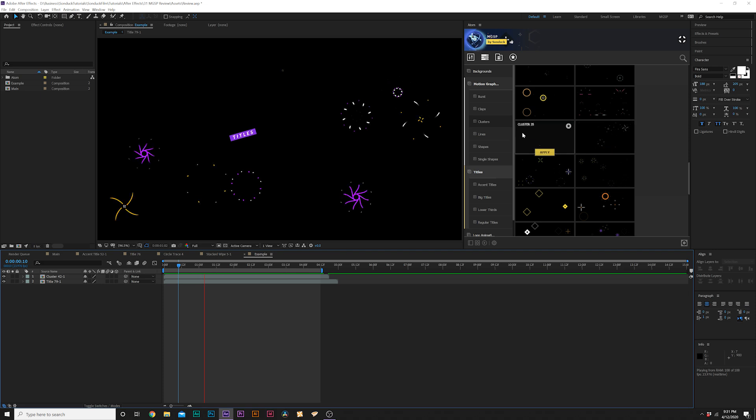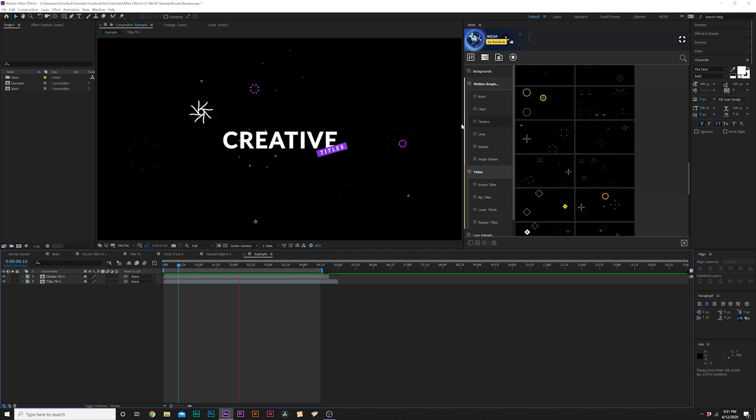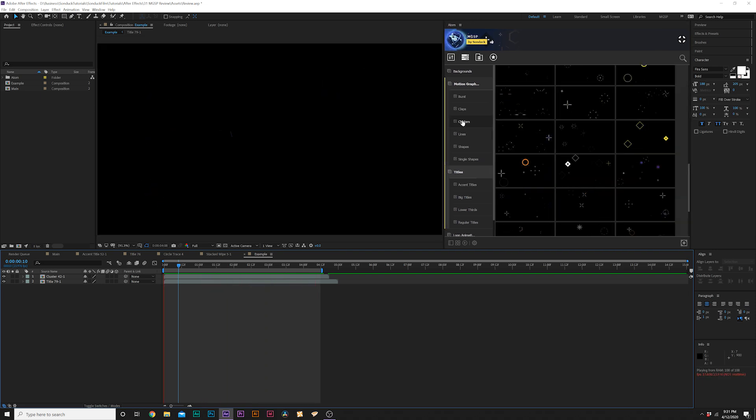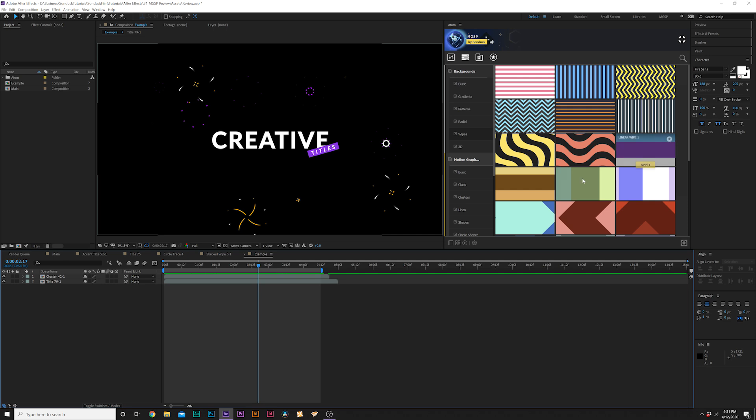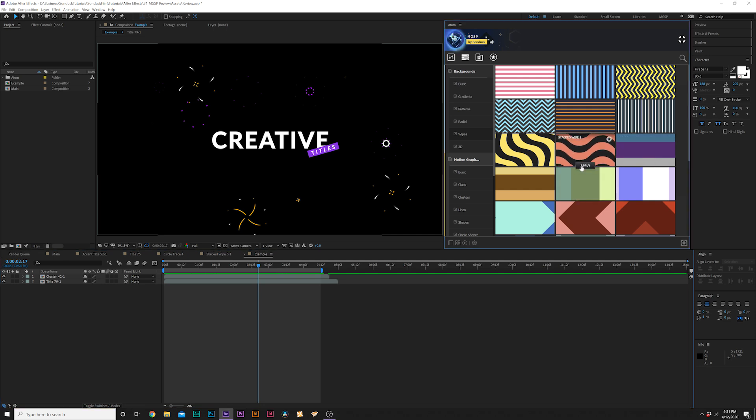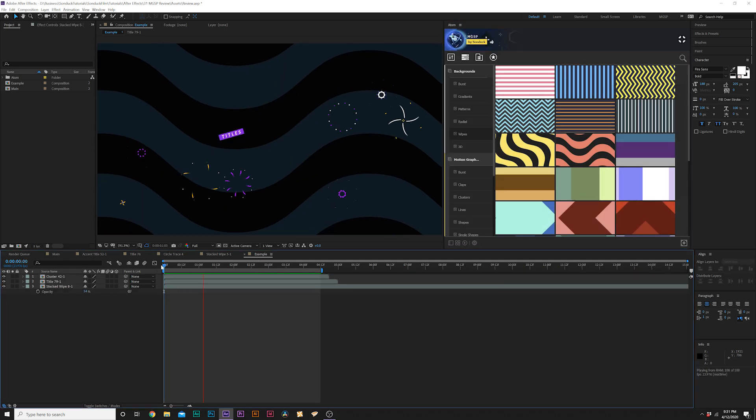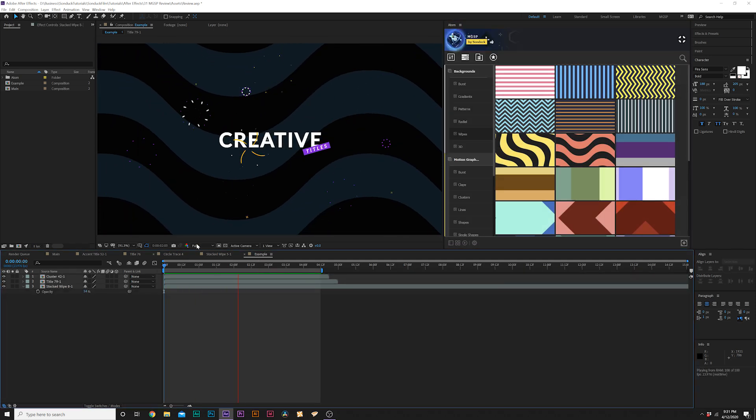These are all pre-made clusters that we have right here that you can apply to any project. Then to finish it all off, we can apply a background. Now we have a complete composition with a title that we can easily update and do what we want.